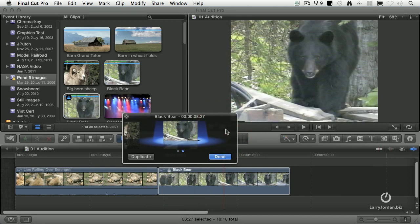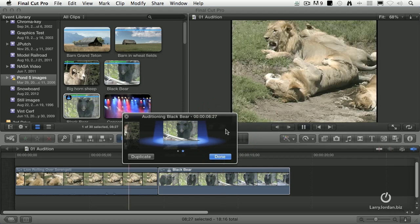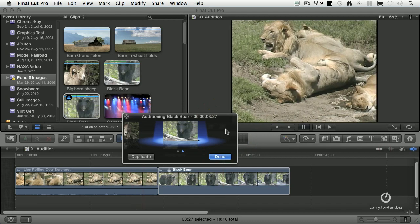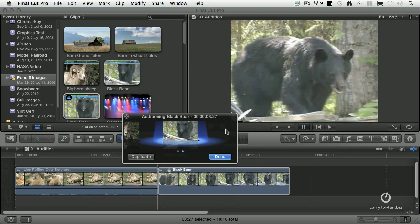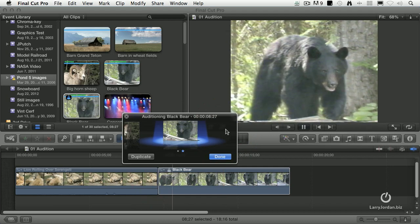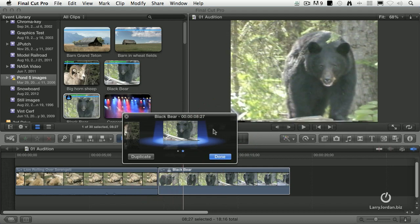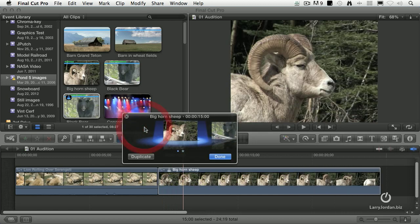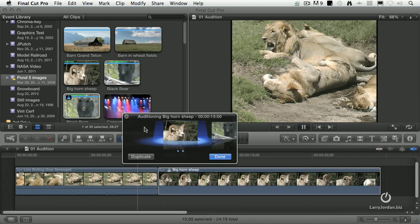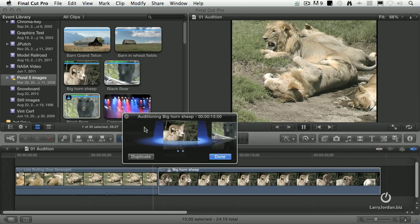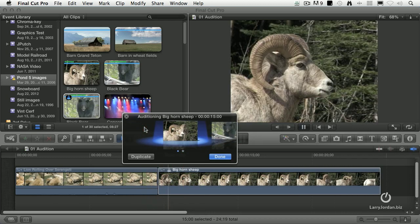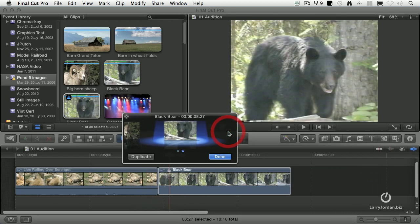I'm going to click on the bear, hit the spacebar, previews again. It backs up the playhead automatically. Now let's go back to the ram. Spacebar, backs up the playhead, plays through.